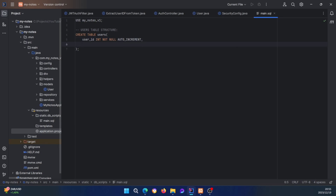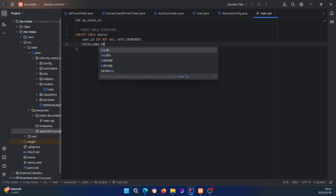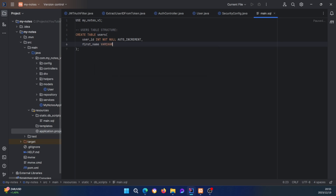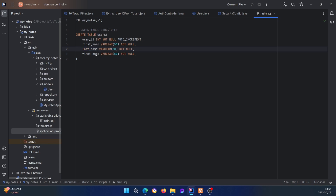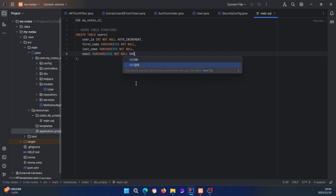Then first_name VARCHAR(50) NOT NULL. I'll copy that line since last_name is the same — last_name VARCHAR(50). Then email VARCHAR(255), and this one should be UNIQUE because you don't want people registering with the same email address.